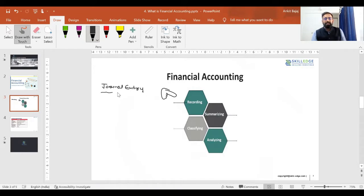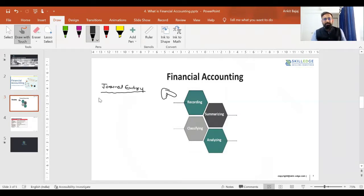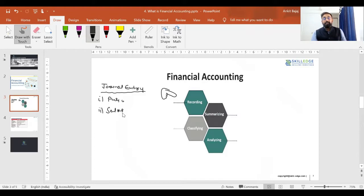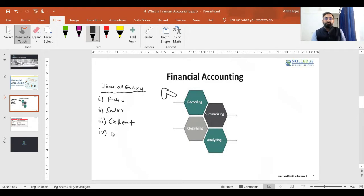Every organization performs thousands of transactions in a year. Financial accountants record general entries related to purchase, journal entries related to sales, and journal entries related to expenses and incomes. They record multiple journal entries, and with the help of these journal entries, they prepare financial statements.